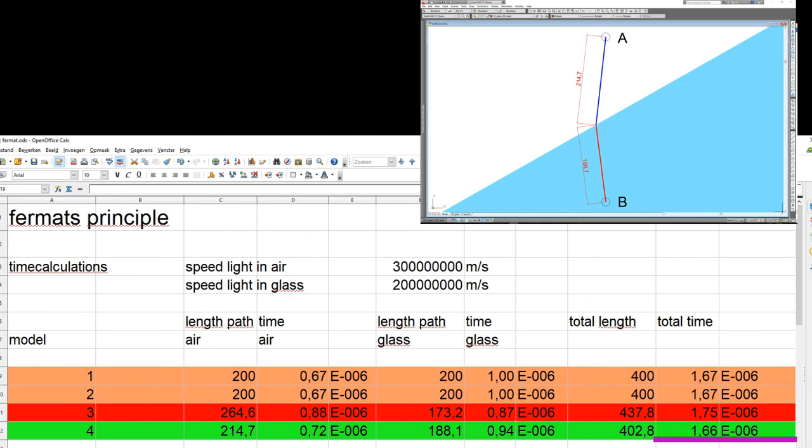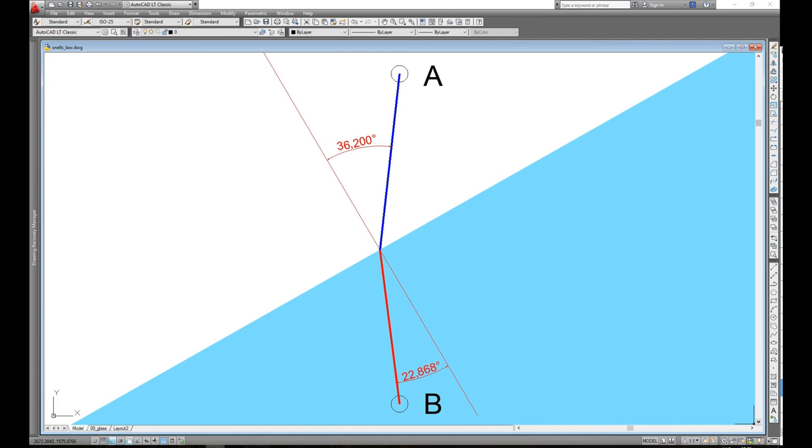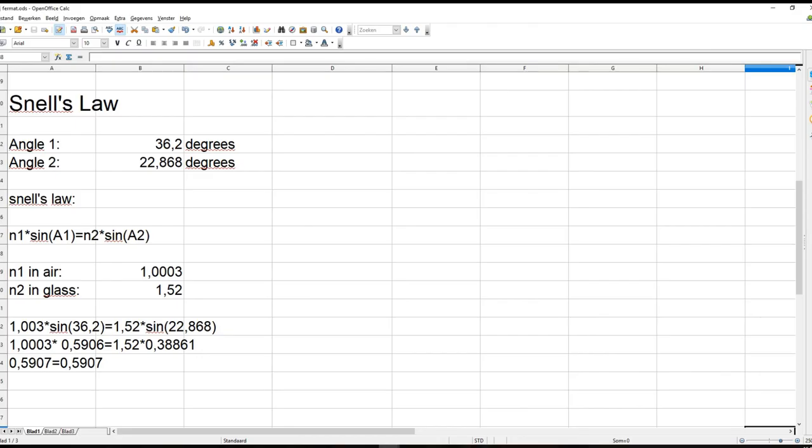Now how did I construct path 4? By trial and error and with the use of Snell's law. It took some fiddling but I found an angle of incidence of 36.2 degrees combined with an angle of refraction of 22.868 degrees to fit the drawing. And lo and behold, the path according to Snell's law turns out to be the optical shortest, that is to say it takes a light beam the shortest possible amount of time to travel from A to B.